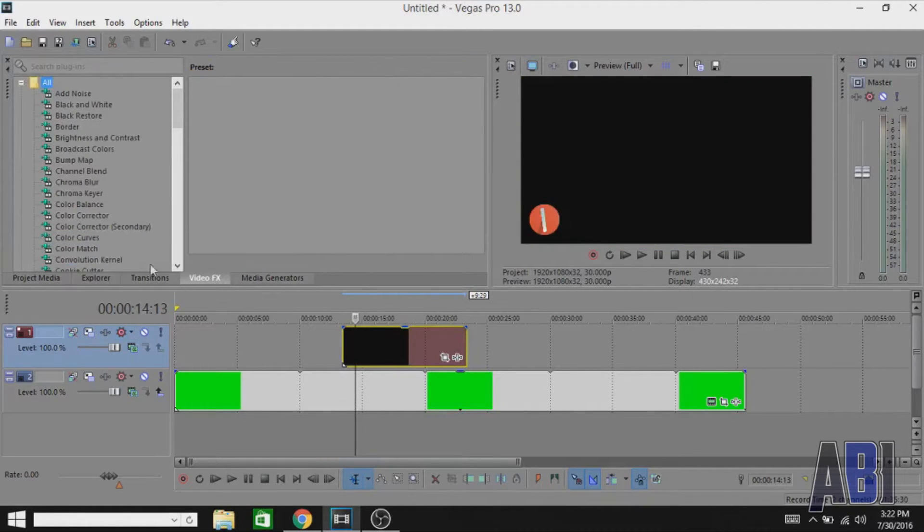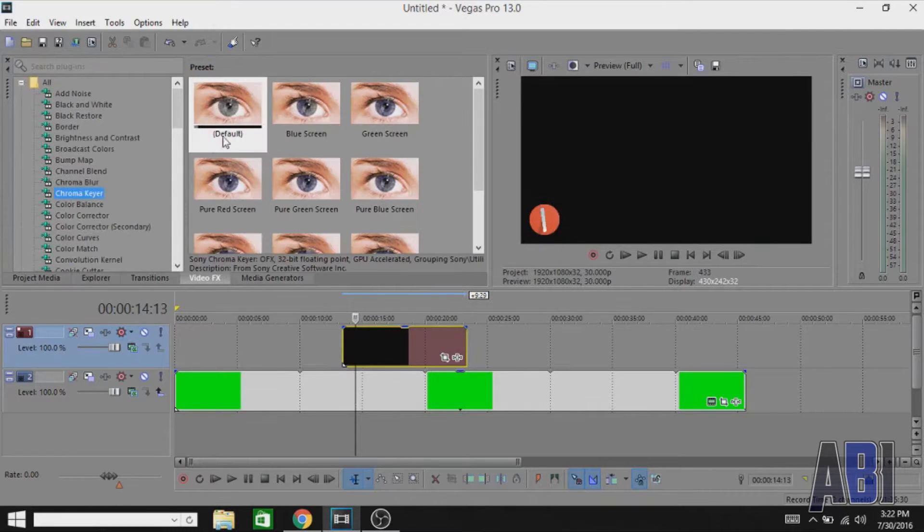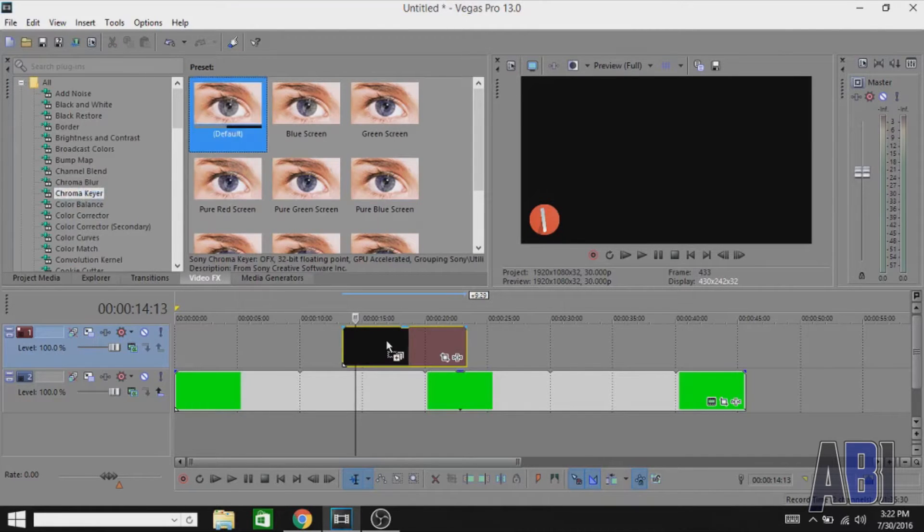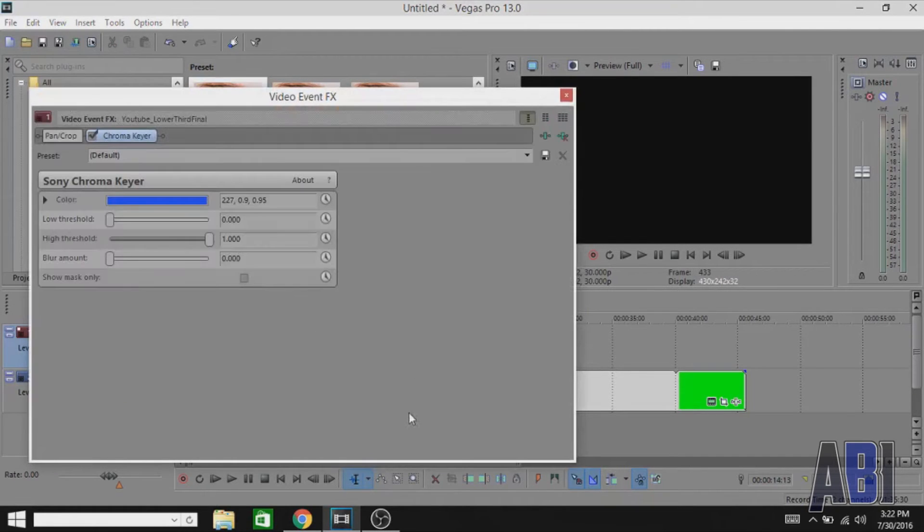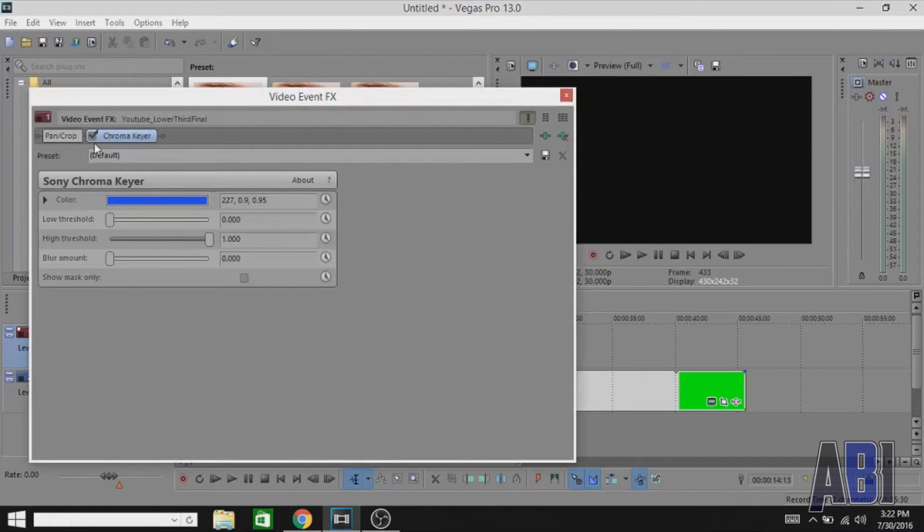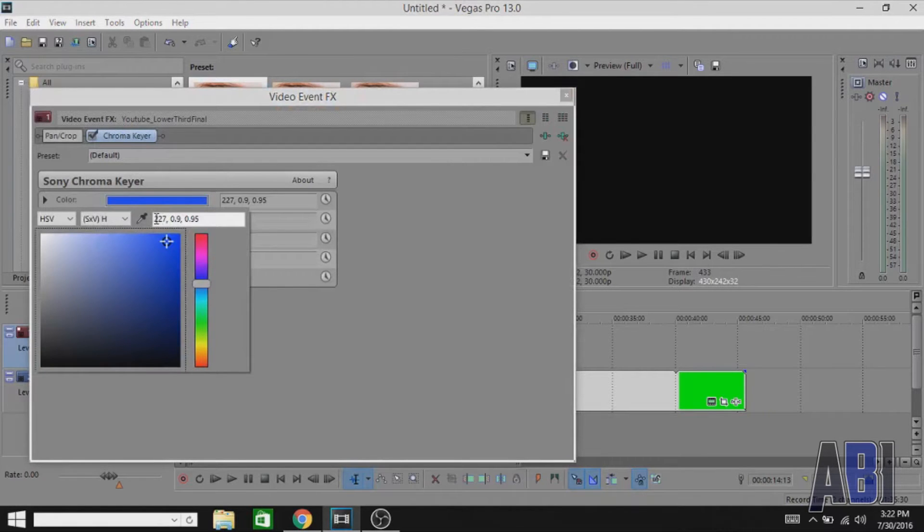Then go to Chroma Key. Drag the default and another window will pop up.